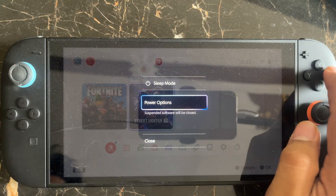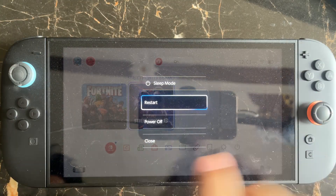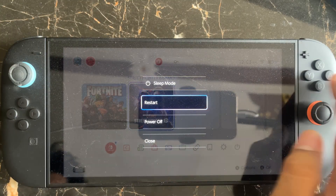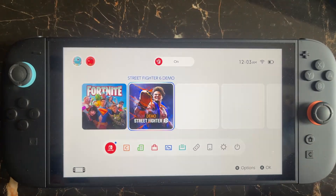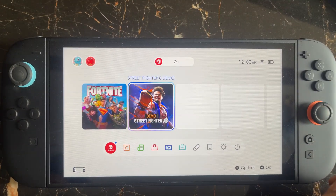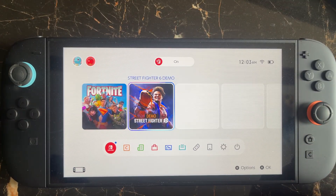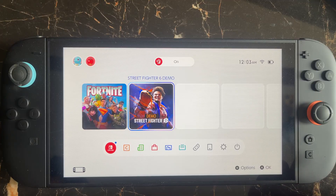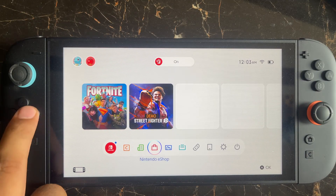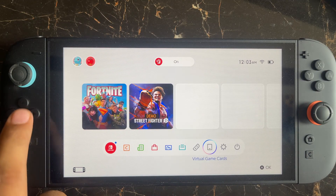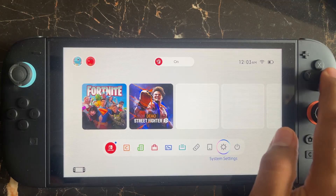If the power button is not working, hold the power button for about 12 seconds and it will force close the console. Then restart your console. If you still face the issue after that, go to Settings.